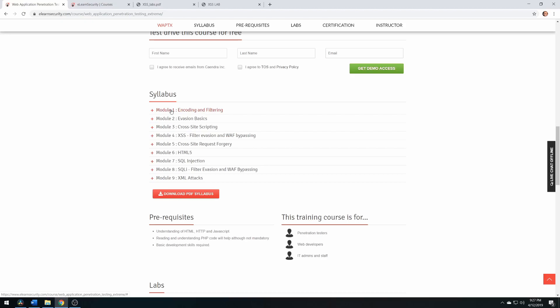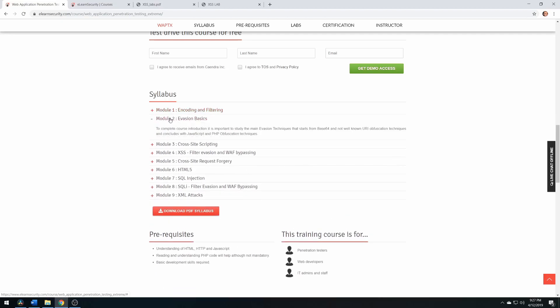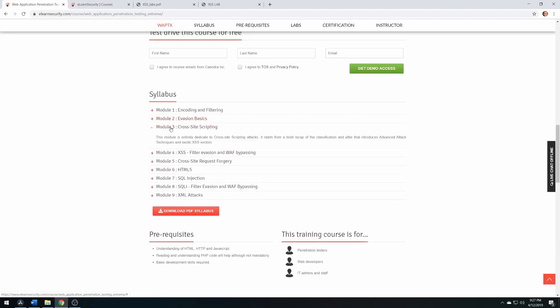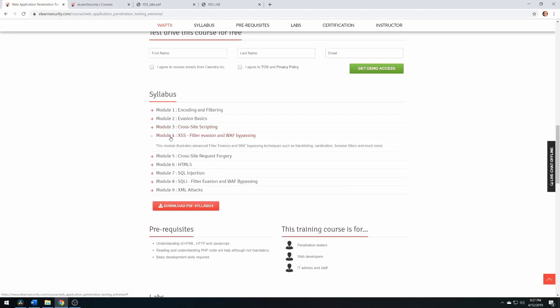We have encoding and filtering, which shows you from the ground up how different encoding mechanisms work and how filtering can prevent some exploits from working. Evasion basics goes into more detail of what was in the filtering section of module one. Cross-site scripting shows you from the ground up how to do XSS attacks, and the filter evasion section shows how you can try to bypass web application firewalls with XSS attacks.